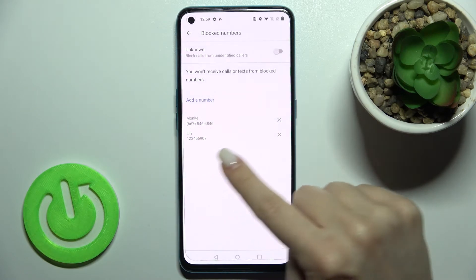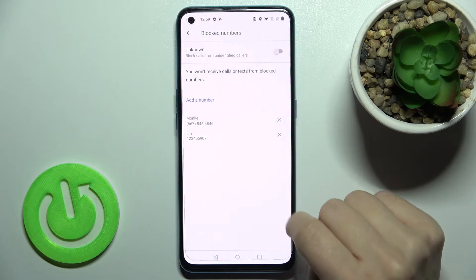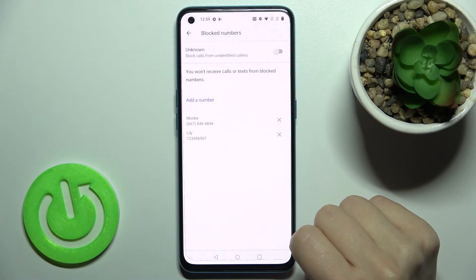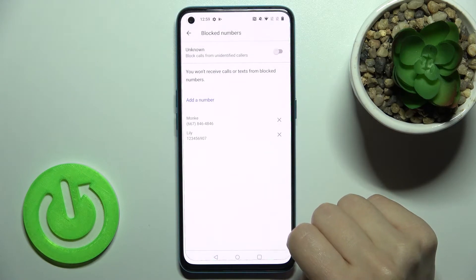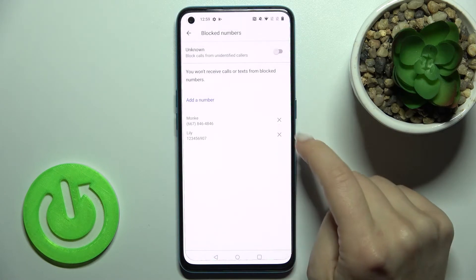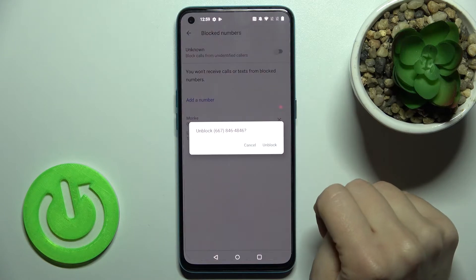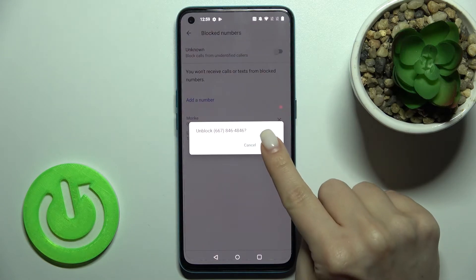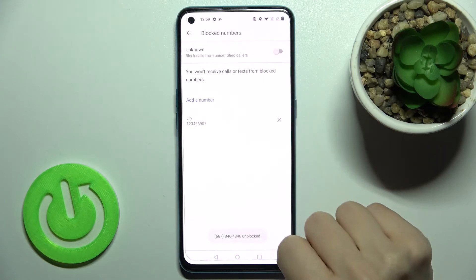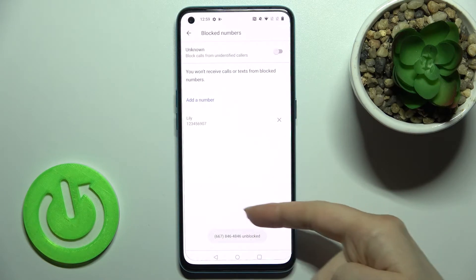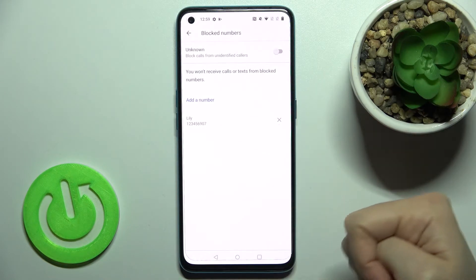As you can see we got in our blacklist two blocked numbers and just to unblock one from this number tap here on the X icon and confirm by tap to unblock.